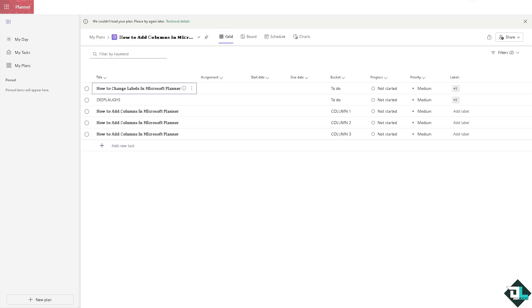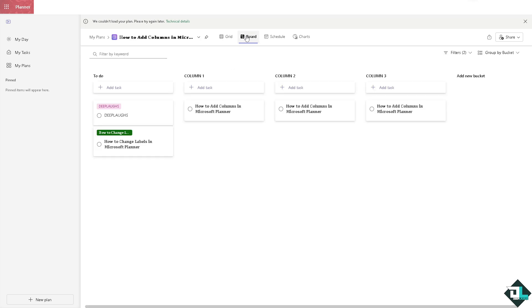By using the buckets as your columns, you can create a customized layout that suits your project's needs, whether you are tracking progress, categorizing tasks, or managing multiple work streams. Thank you so much for watching, we will see you again in the next video.